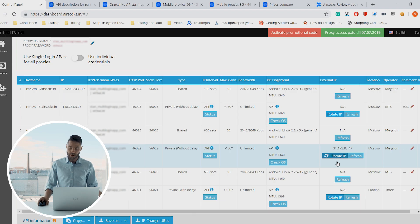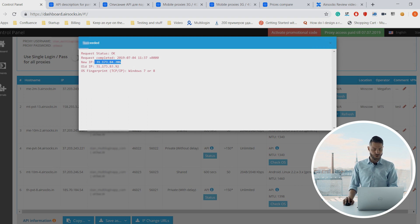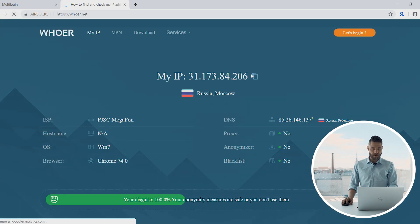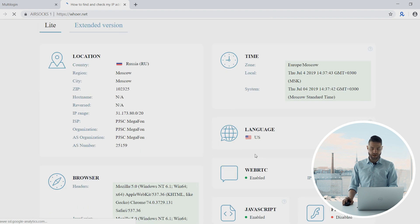The second feature we're testing is changing the IP address. This can be done two ways: either via an API request or from the dashboard itself. Let's try it from the dashboard — I'm clicking 'Rotate IP,' and it shows a success message. That was our old IP, and the new IP should end with 206. After refreshing the page, we got the right new IP address and everything else stays the same.